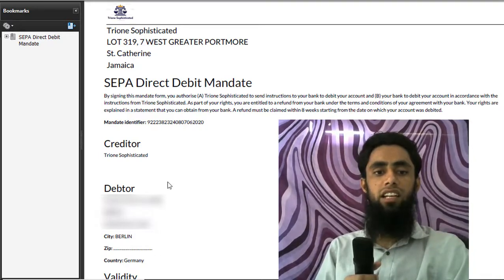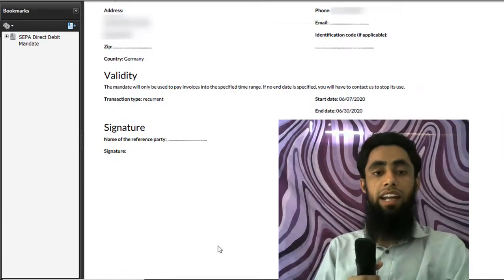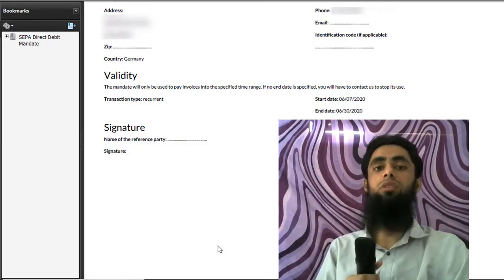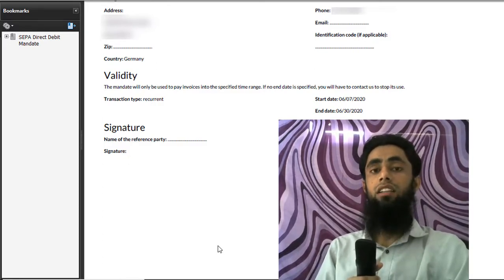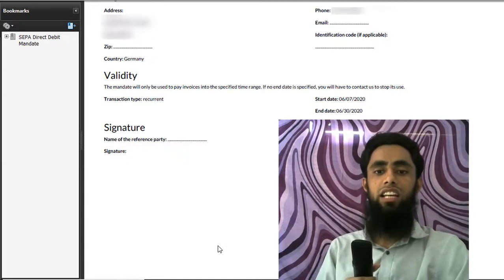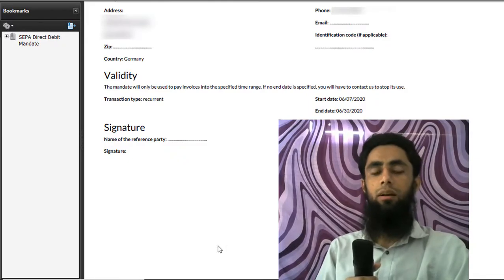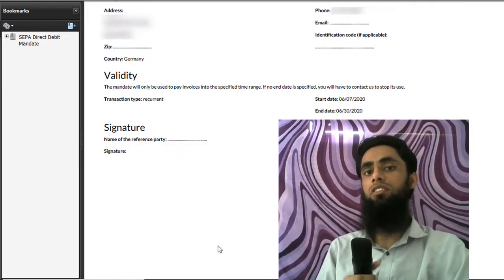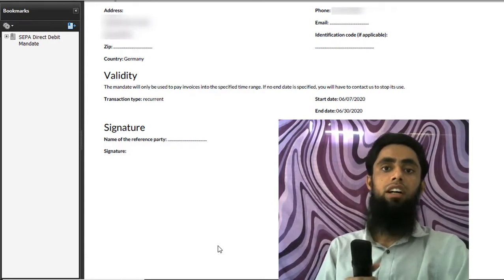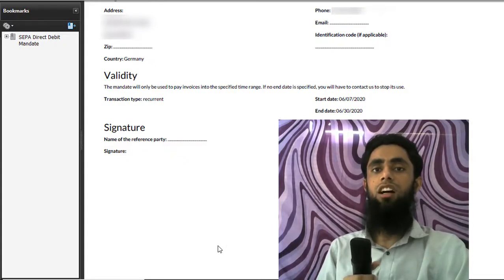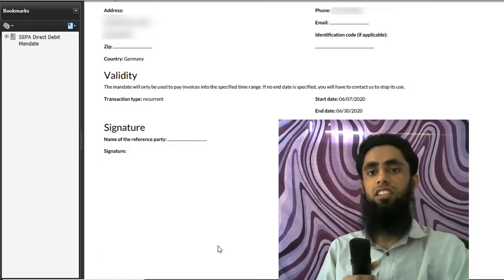So as I already mentioned, SEPA direct debit gives you 8 weeks to request a refund of your transaction. After the mandate form text, you add the creditor details, then the debtor details, IBAN number, and at the end the validity period — meaning for how many days the mandate form is valid, after which no transaction can be done. Then the sender's signature is needed, and once signed, the sender returns the document. You then upload it wherever needed, such as your bank's website, so your bank can identify the incoming amount and account.